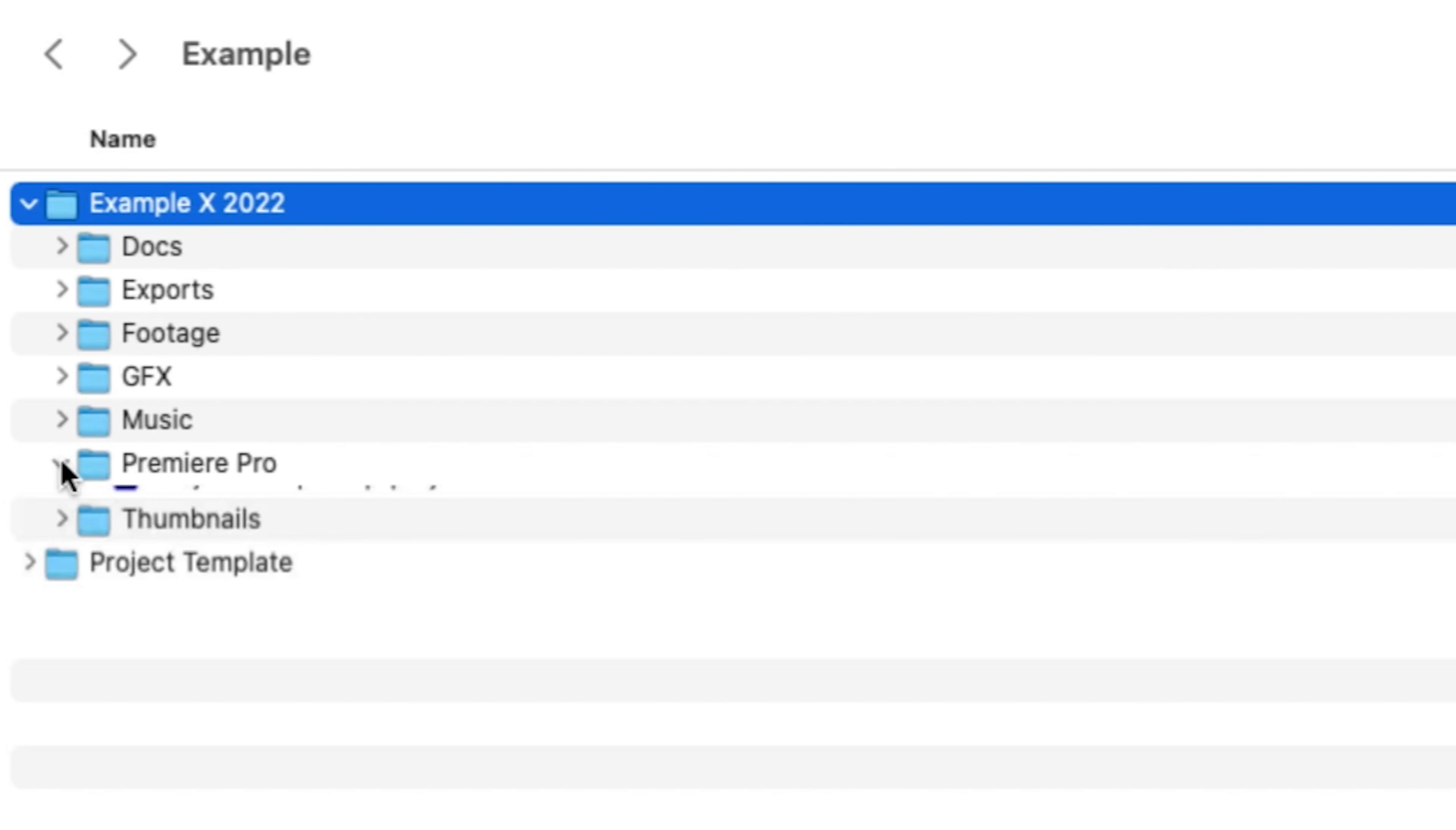Another reason I do all of this is because if a client or myself needs footage or an asset from a prior project, I immediately know where to find it, because my folder structures have been the same for years now. To reiterate, number one is organization.